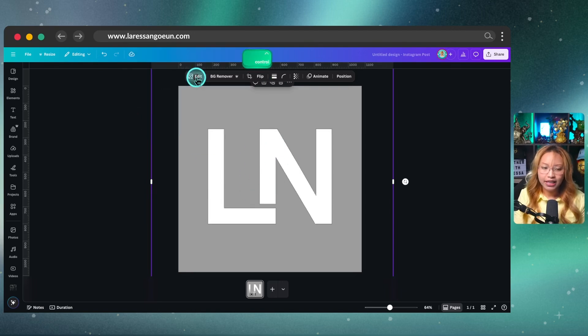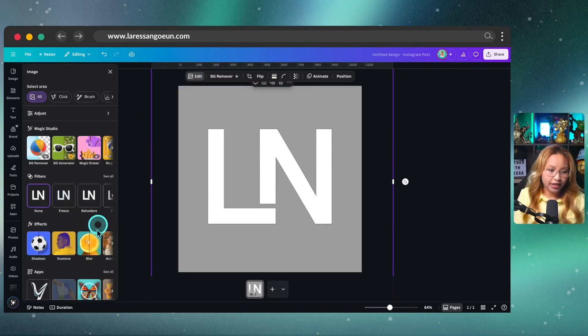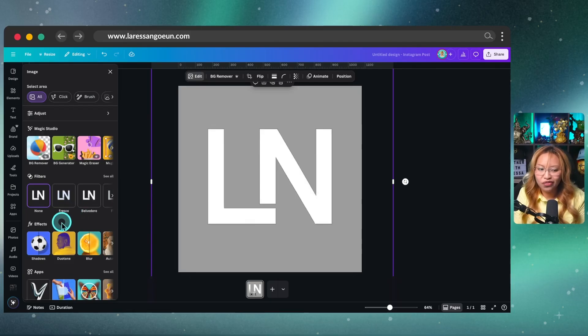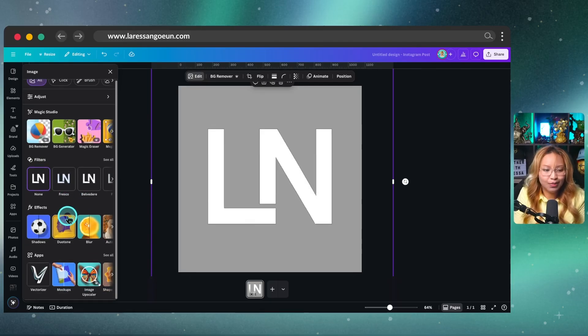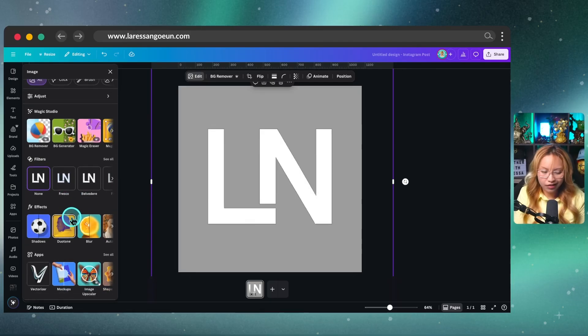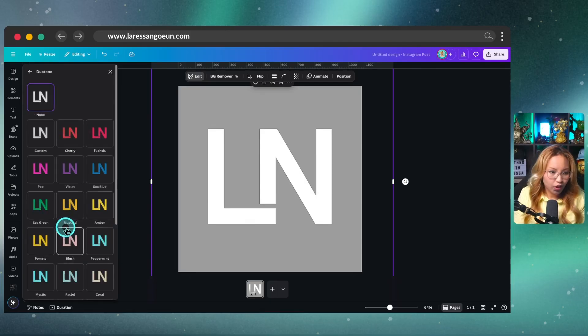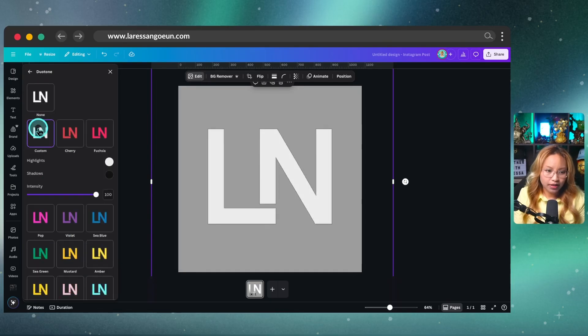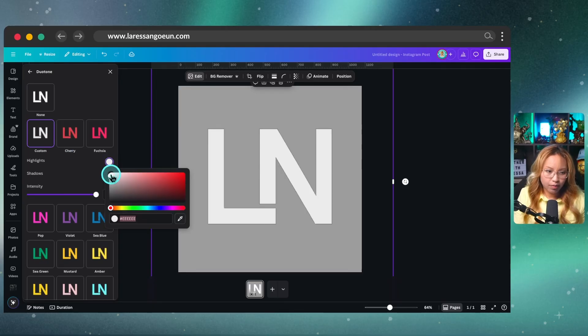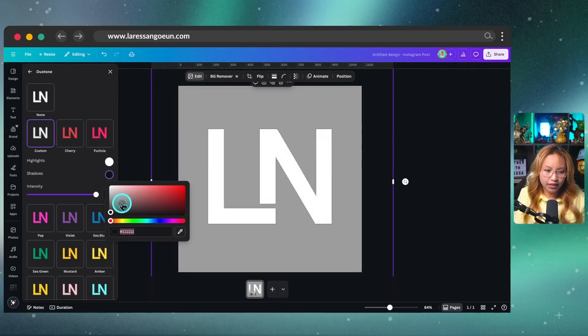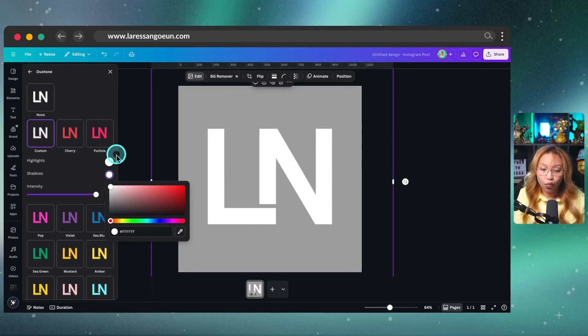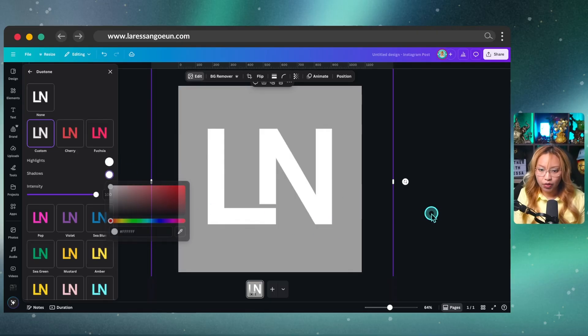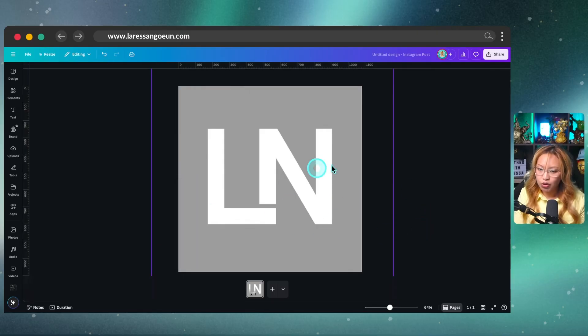And then as I mentioned, we're now going to finesse this. We're going to spice it up in Canva. So I'm going to go into duotone here, go into custom, and I'm just going to make sure that both the shadows and the highlights are completely white. So this is the first one.